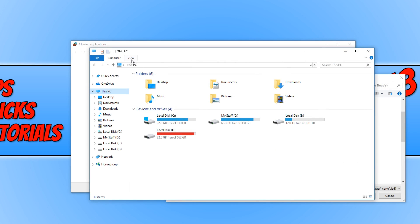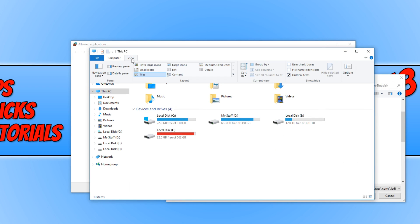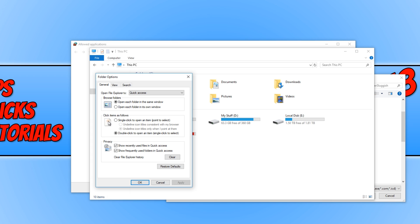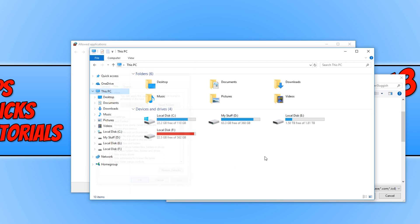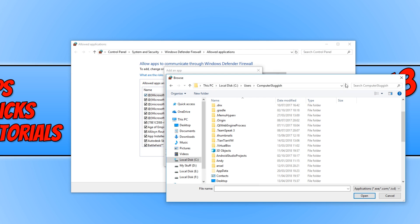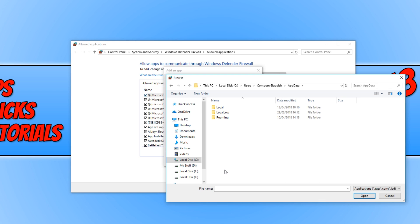You now need to click on View and you need to go across to Options. We now need to click on View and you need to click on show hidden files, folders and drives. And this will allow us to view the AppData folder as it is a hidden folder. Once you have finished doing that, we need to go back to our firewall and we need to click on AppData.